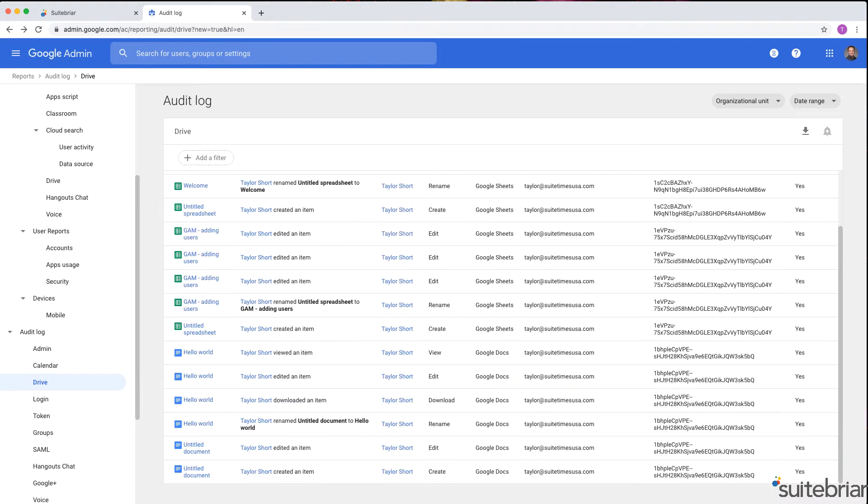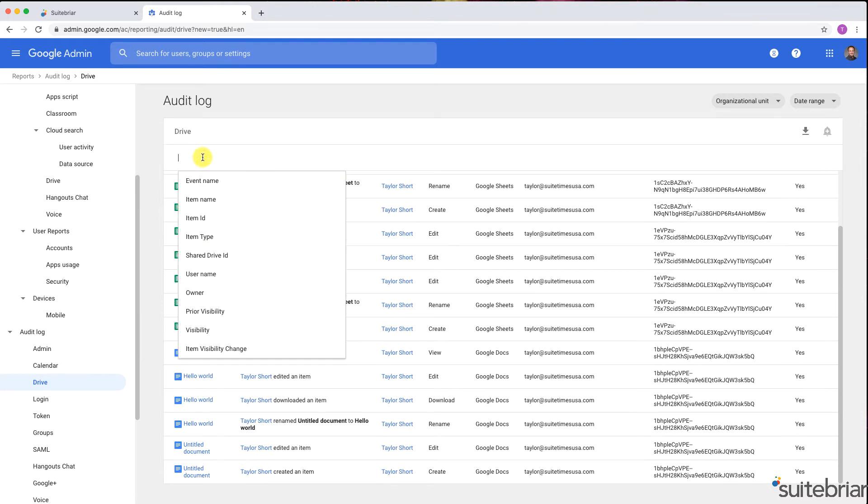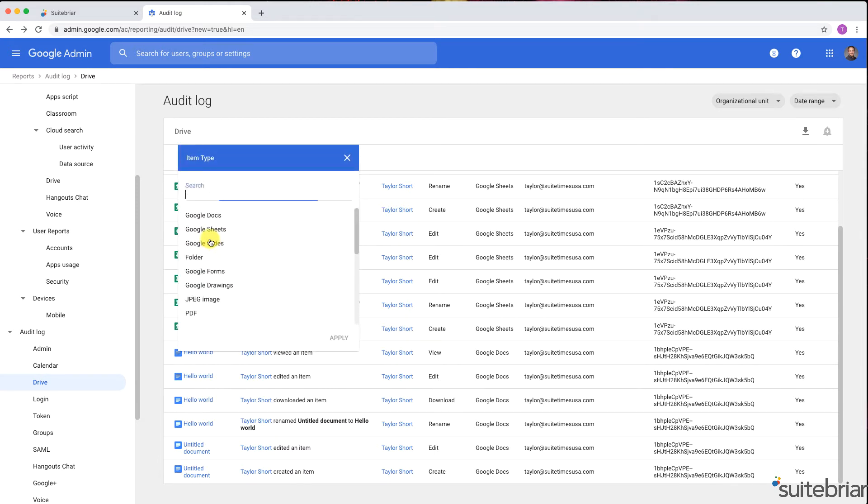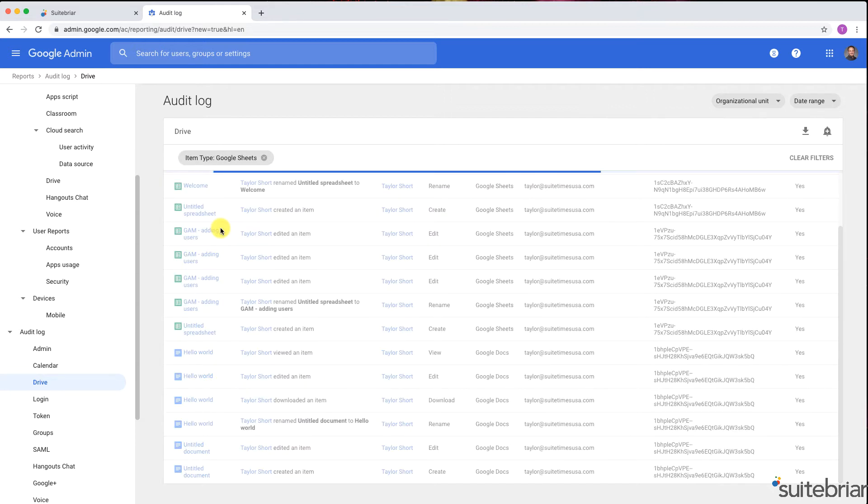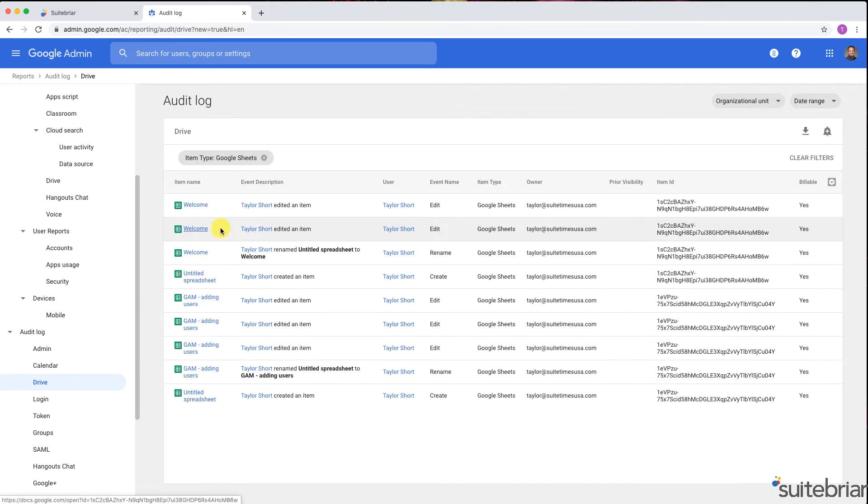To really leverage the power of the Drive audit log, use a filter to narrow down your search. Click Add a filter. You'll then see the different parameters by which you can search. For example, I'll select Item Type and select Google Sheets. The log will then only display sheets that have been created in my organization.